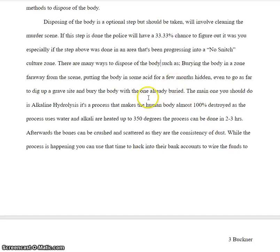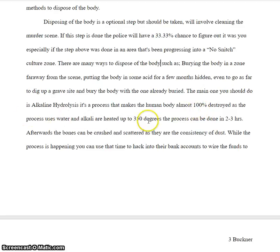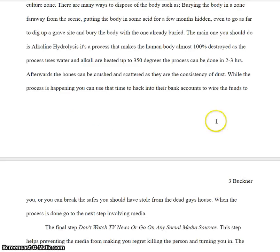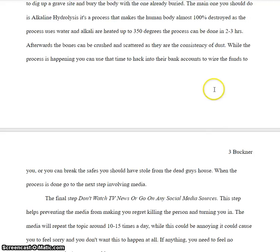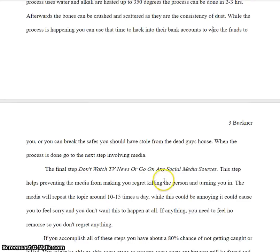So you give some options, but the main one is this — here's a run-on sentence. "As the water and alkali are heated up to three hours" — this is another run-on sentence. Spell out two to three; hours should be spelled out. "While this is happening, you can use the time to hack into the bank accounts" — how? Or you can break the safes you should have stolen from the dead guy's house. But I'm not sure how this is making you rich or famous.